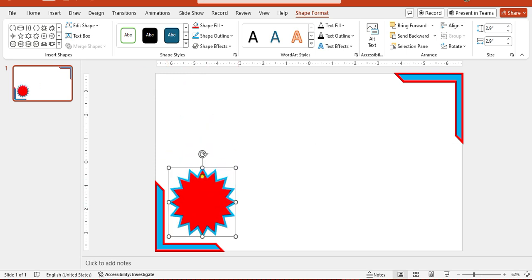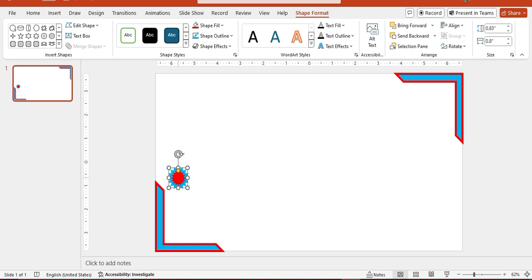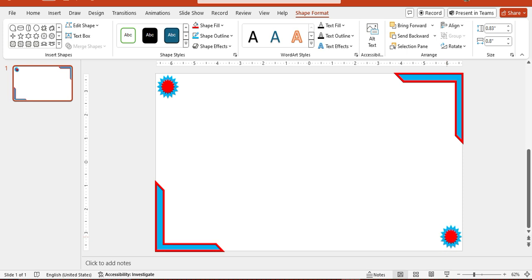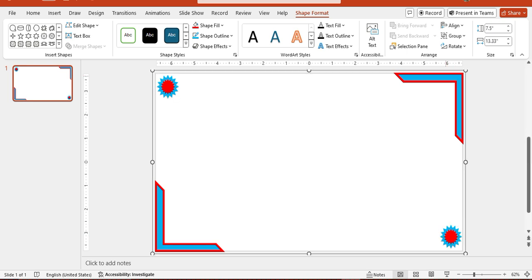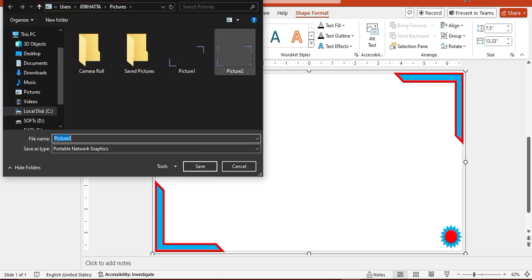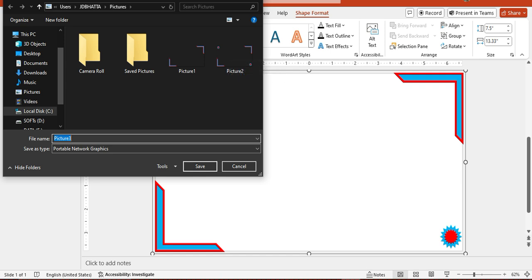Place the shapes as per your design needs. Use Ctrl+D to duplicate and position another one. Then Ctrl+A, Ctrl+G to group, and save — Save as Picture. You'll notice it has no background; it appears black only because of the blank background preview. With no background, you can use it in Photoshop and other applications to decorate pictures and photographs.